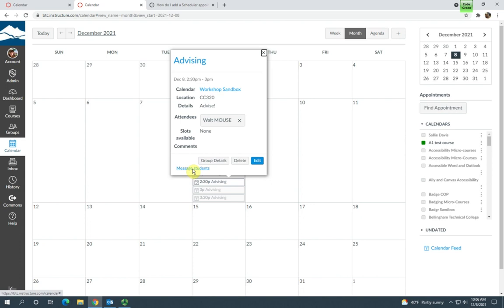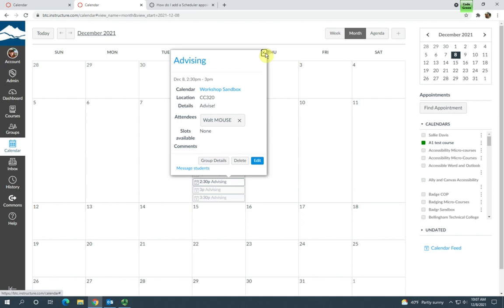All right. So that is how you set up scheduler appointment groups in your calendar and how students can sign up for them. If you have any questions, contact eLearning. Thank you.